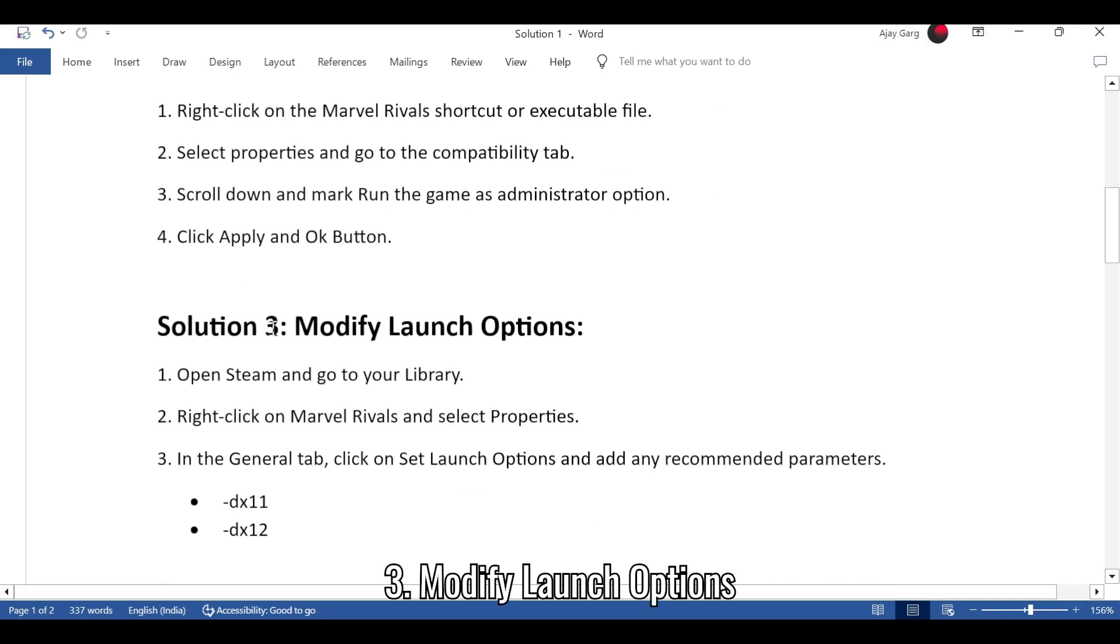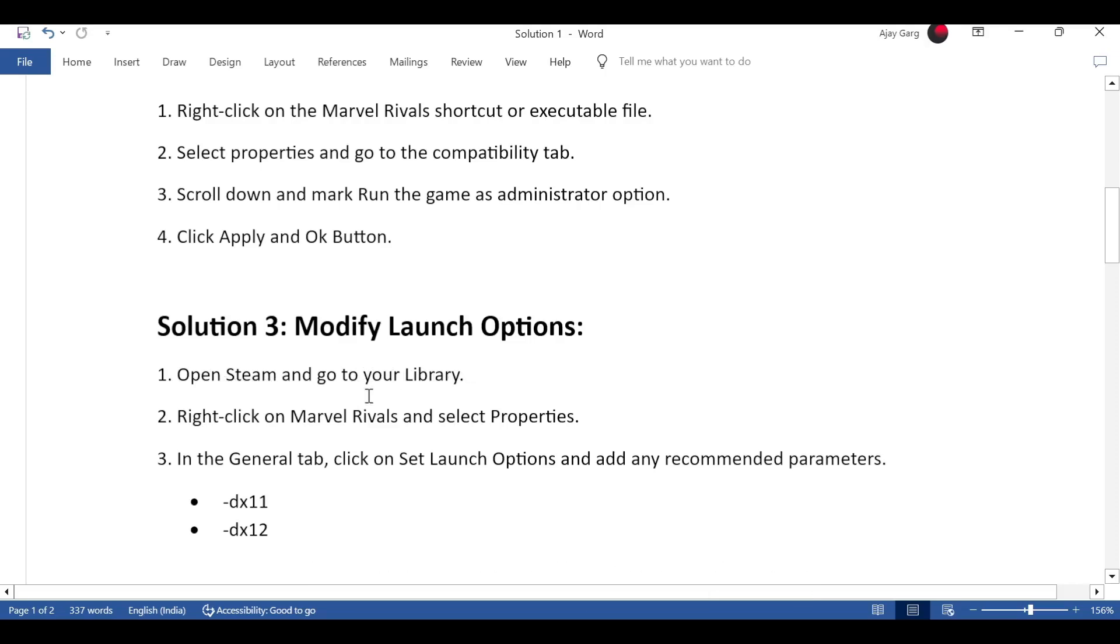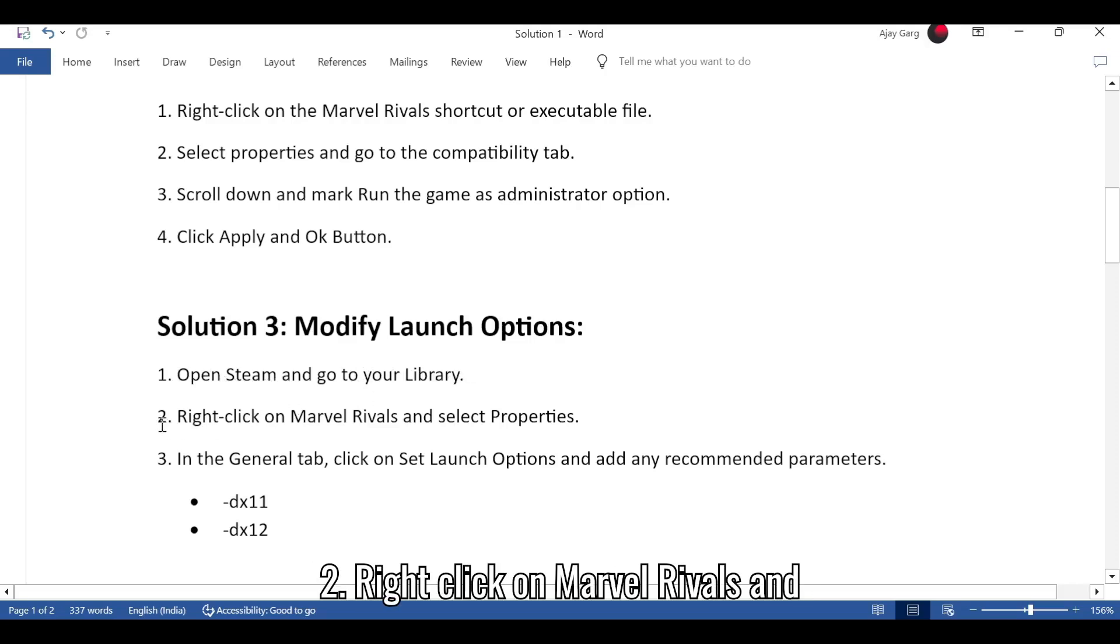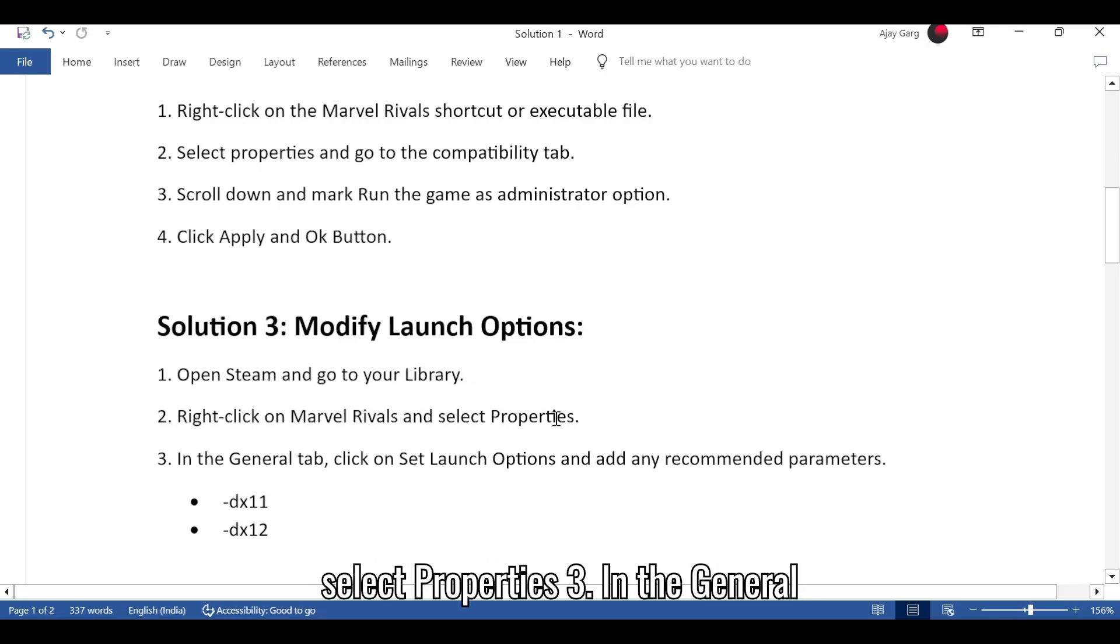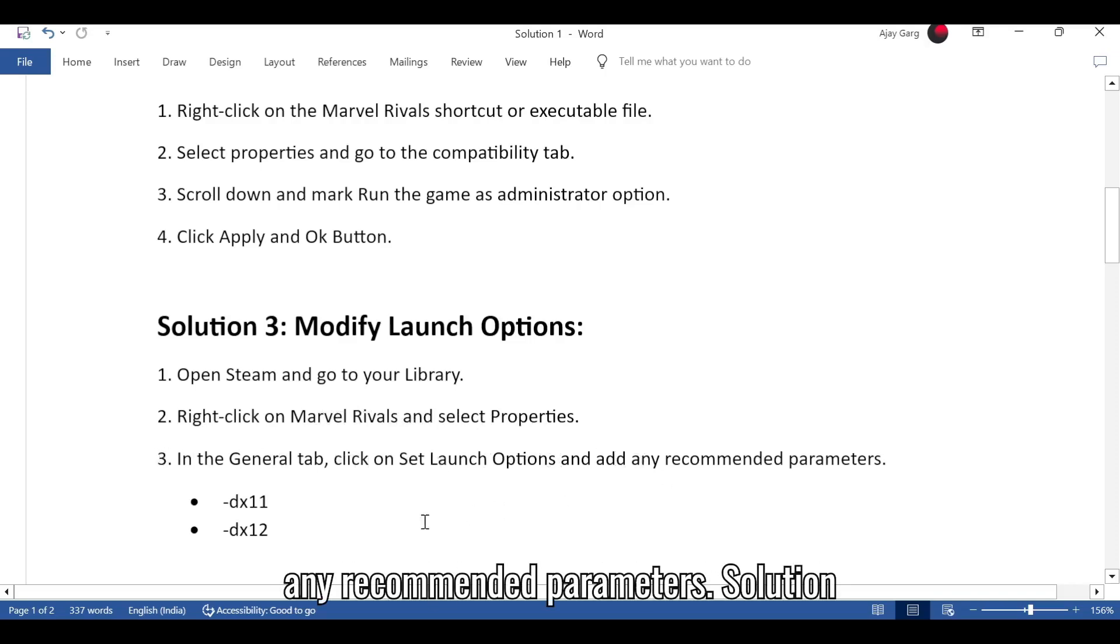Solution 3: Modify launch options. 1. Open Steam and go to your library. 2. Right-click on Marvel Rivals and select properties. 3. In the General tab, click on Set launch options and add any recommended parameters.